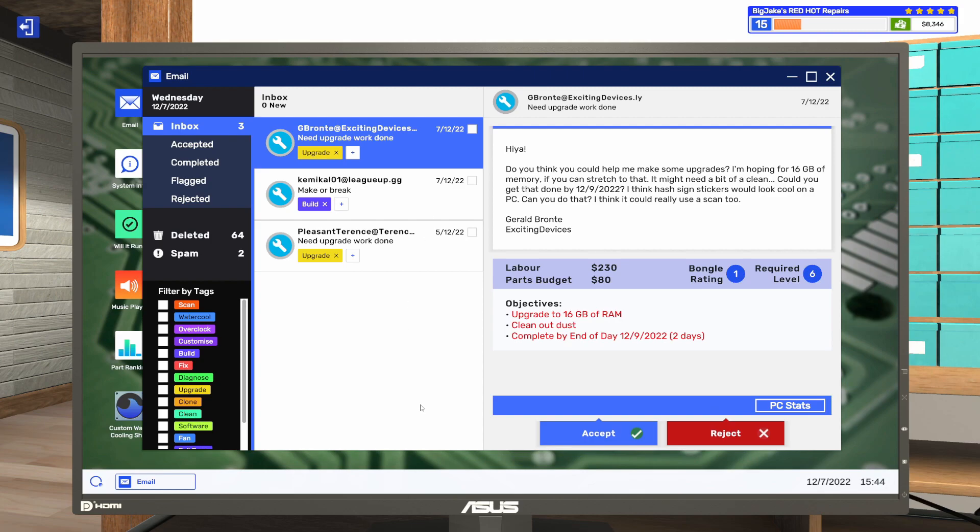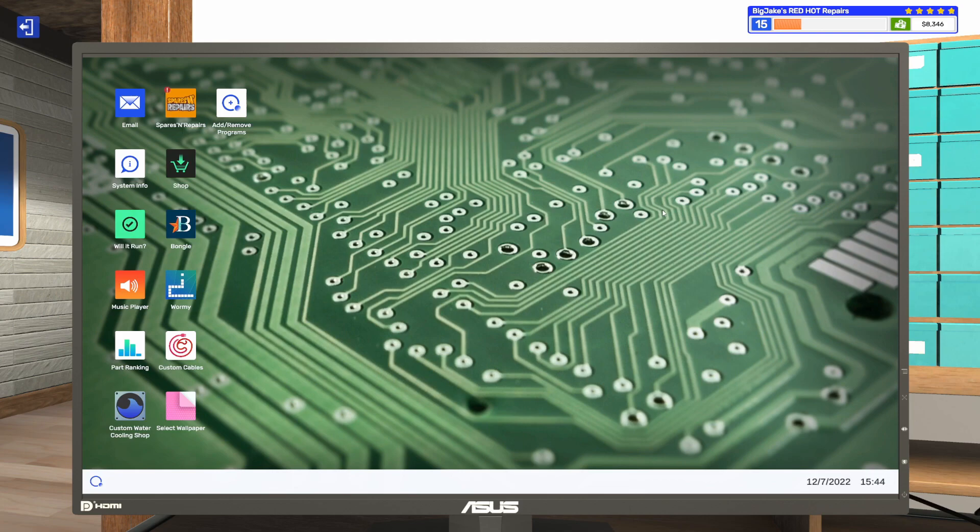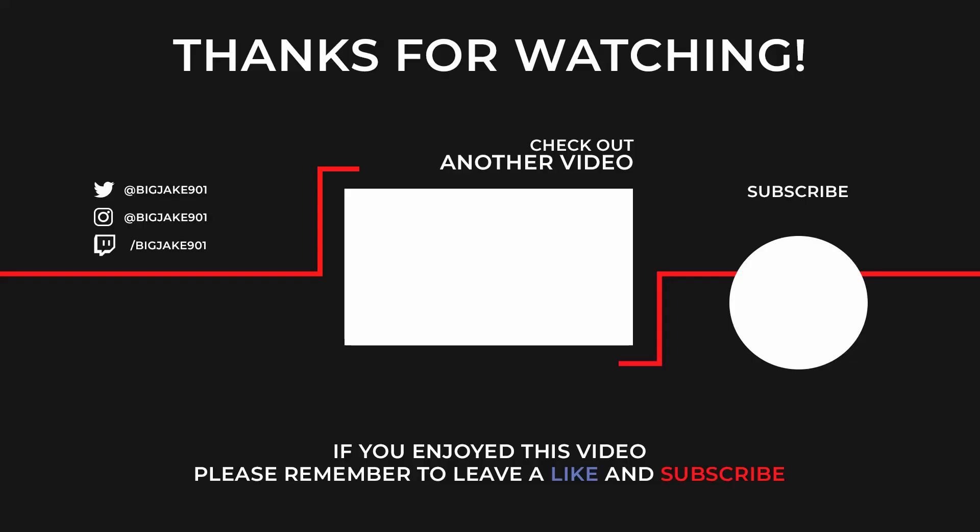Thank you guys so much for watching this episode. If you enjoyed it you know what to do. Hit the thumbs up button if you liked it. The thumbs down button if you didn't. Subscribe if you haven't done so already. And ring the bell if you want to be notified as soon as a video goes live. I hope you have a wonderful rest of your day. Stay safe out there guys. And I will see you in the next episode.